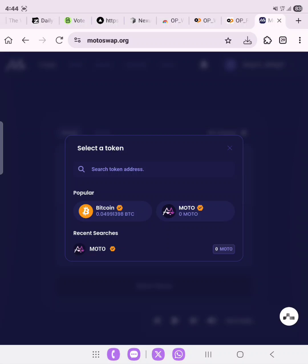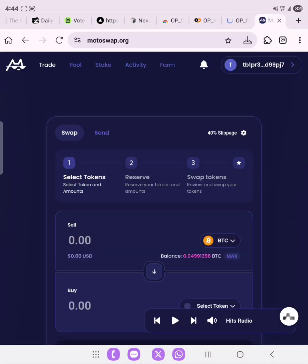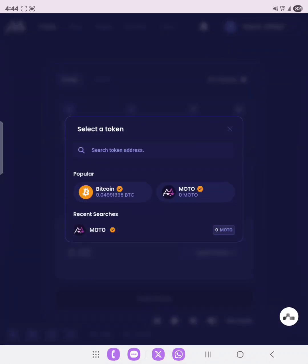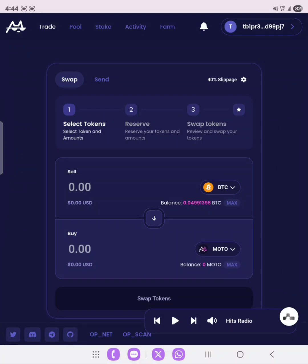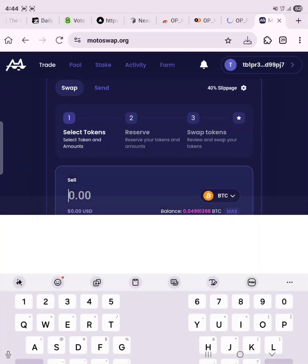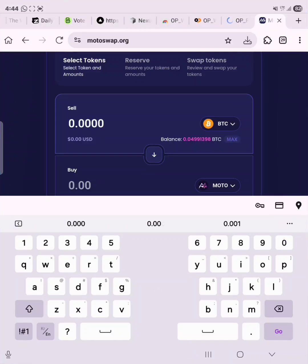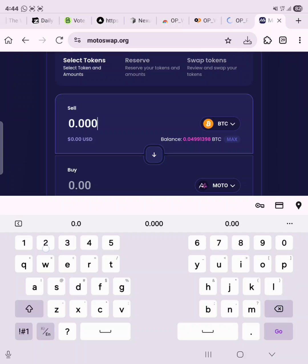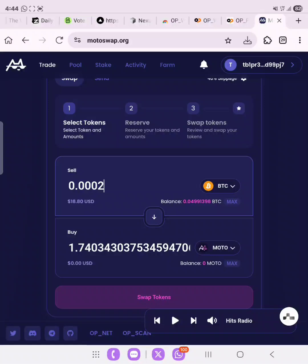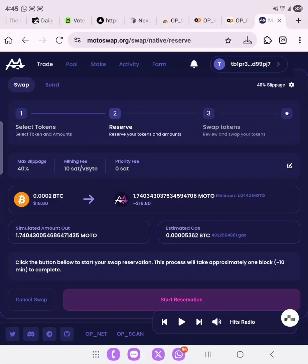We've connected our wallet, so now we need to select our tokens. We select tBTC as the first token, and then select MOTO, which is the MotoSwap token. We enter the amount we want to swap — let's do 0.02 tBTC, which will give us approximately 1.74 MOTO. Click on 'Swap'.